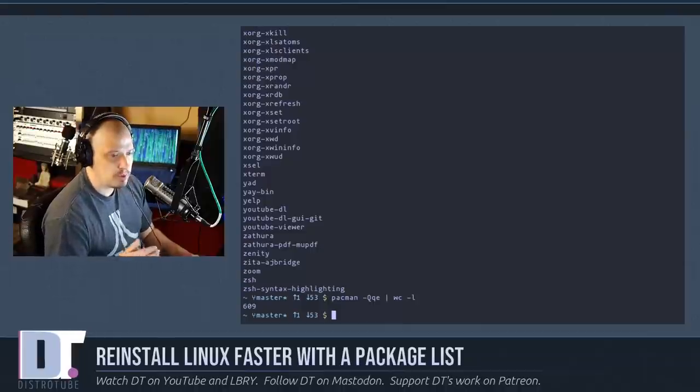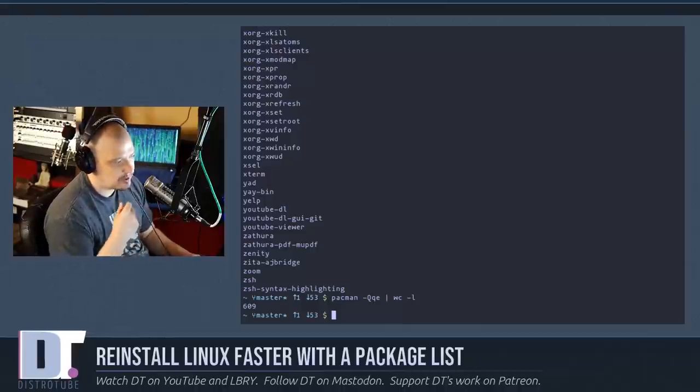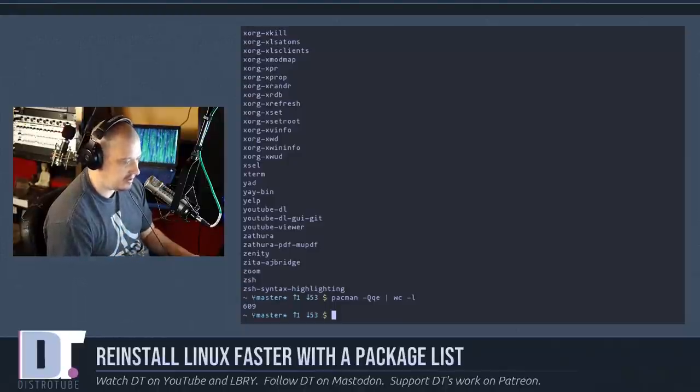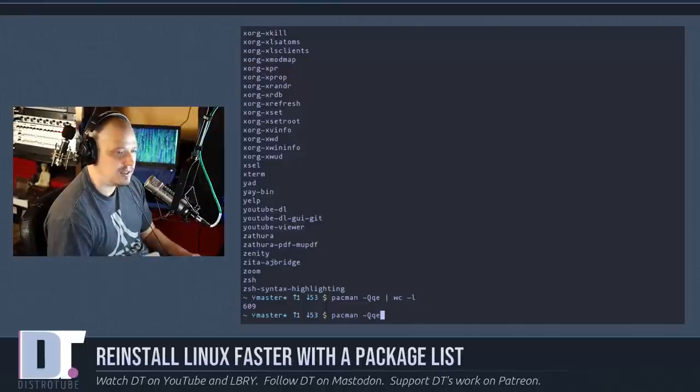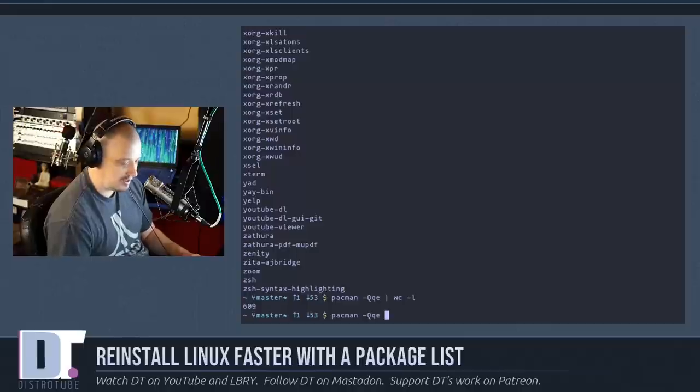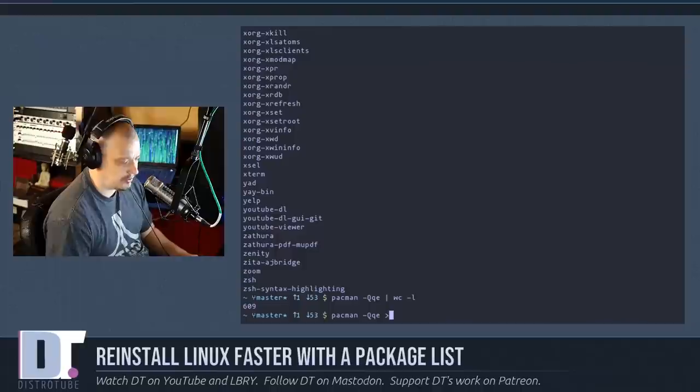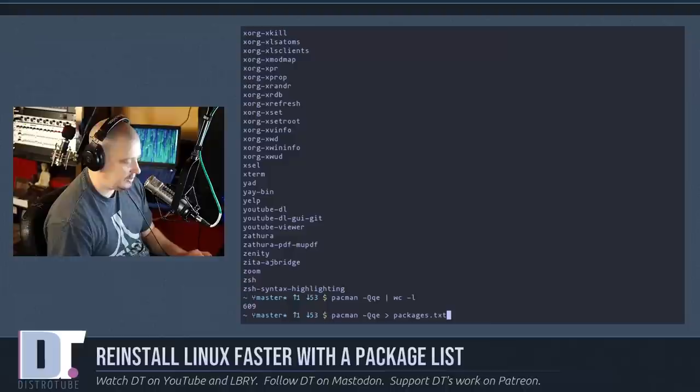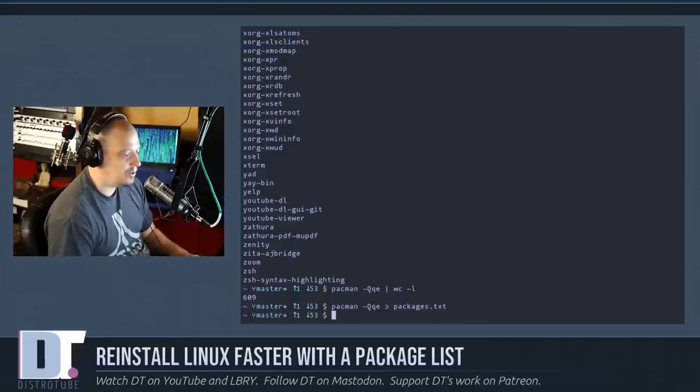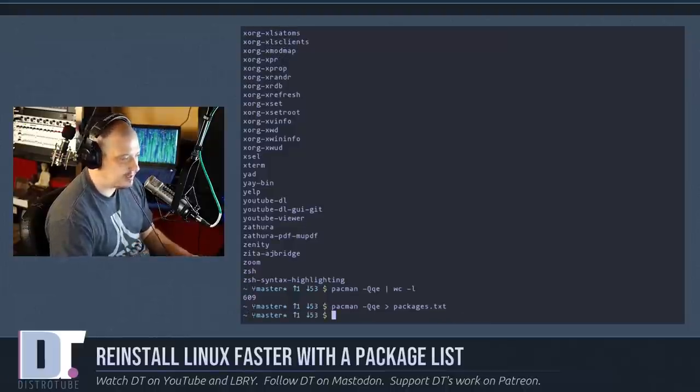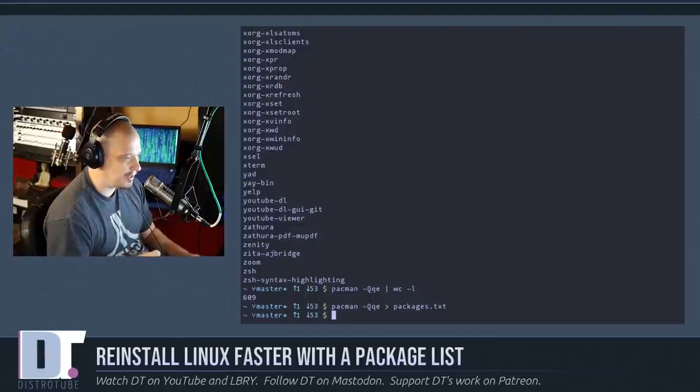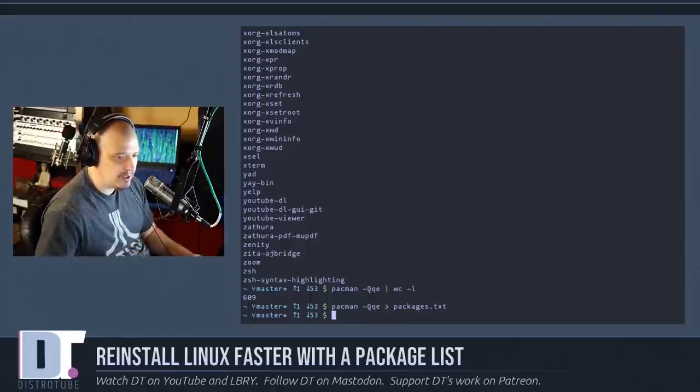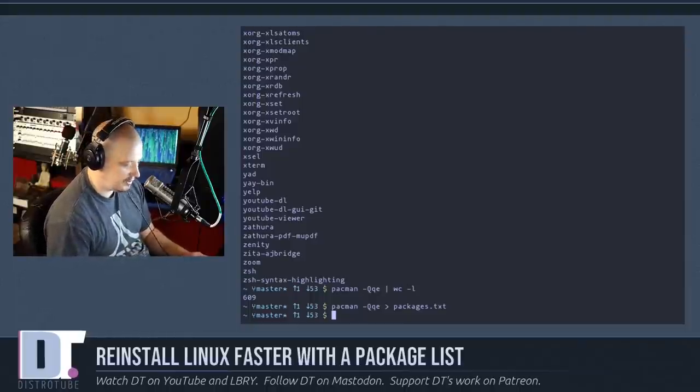But what we really need is to take that list of programs that I explicitly installed and put that into a list. So what you need to do is run that pacman dash capital Q lowercase q lowercase e command one more time, and this time give it the right pointing chevron, the greater than sign, and then a file name. Why don't we call it packages.txt. Hit enter, and now what it does is it runs that pacman command to get your list of explicitly installed packages, and it takes the output and writes it to a file called packages.txt.